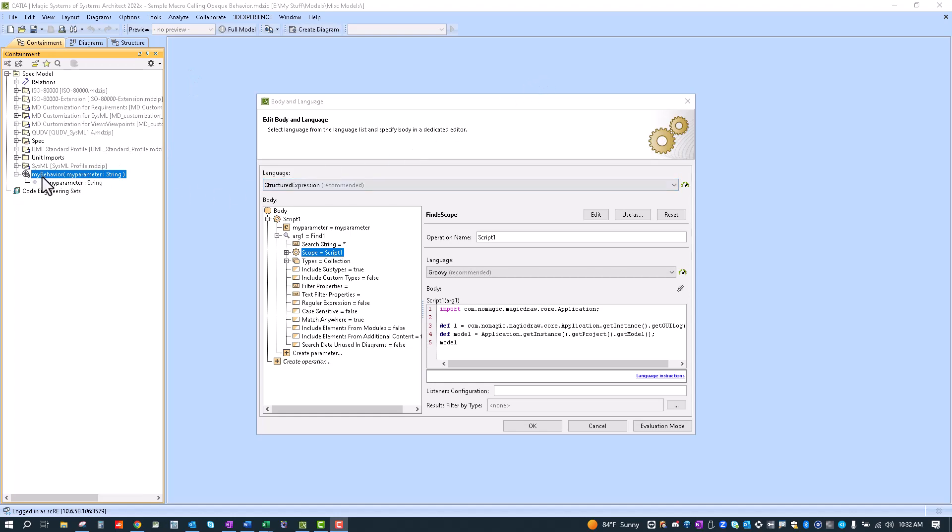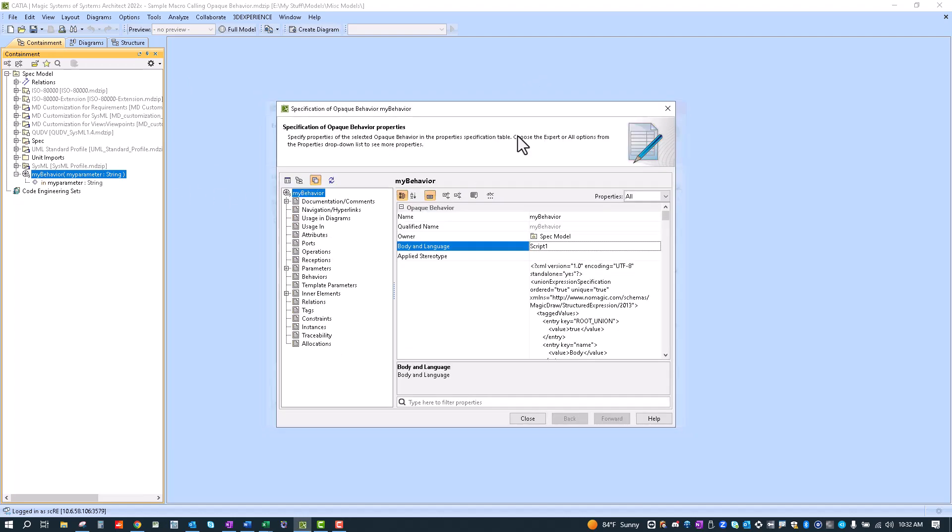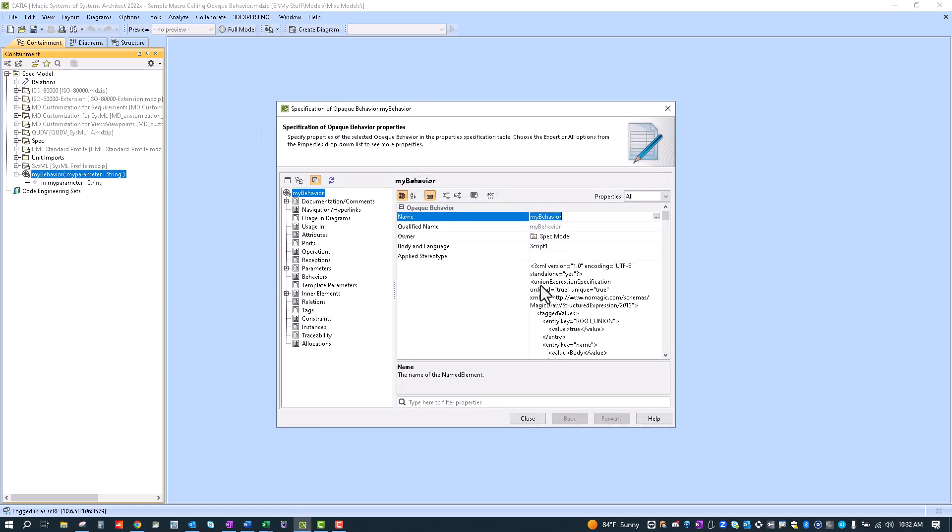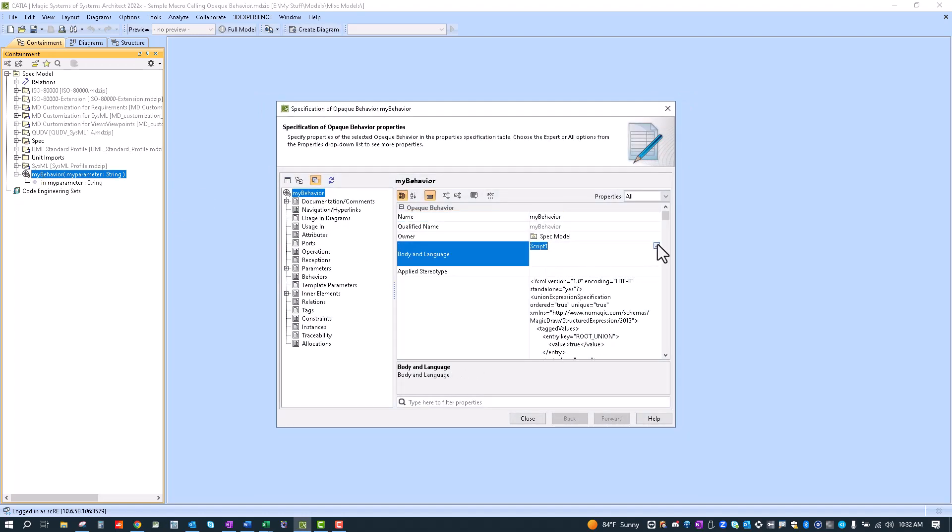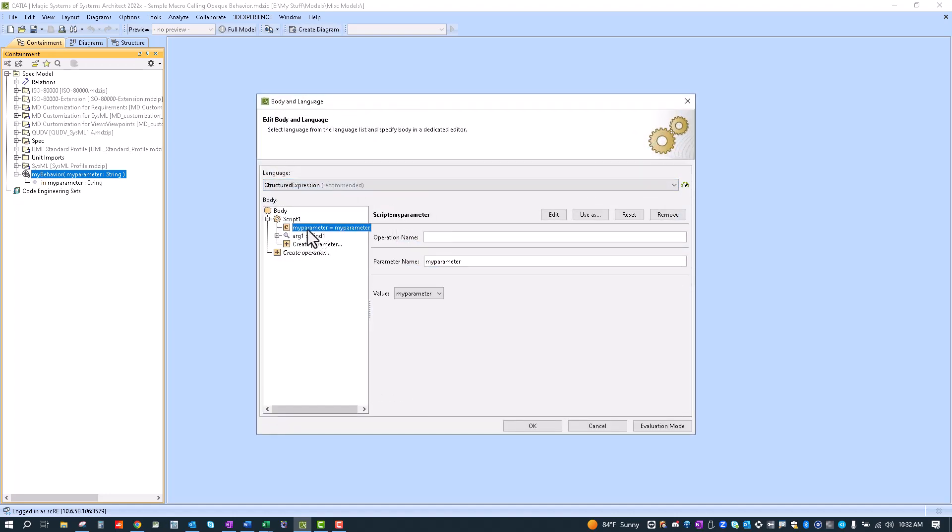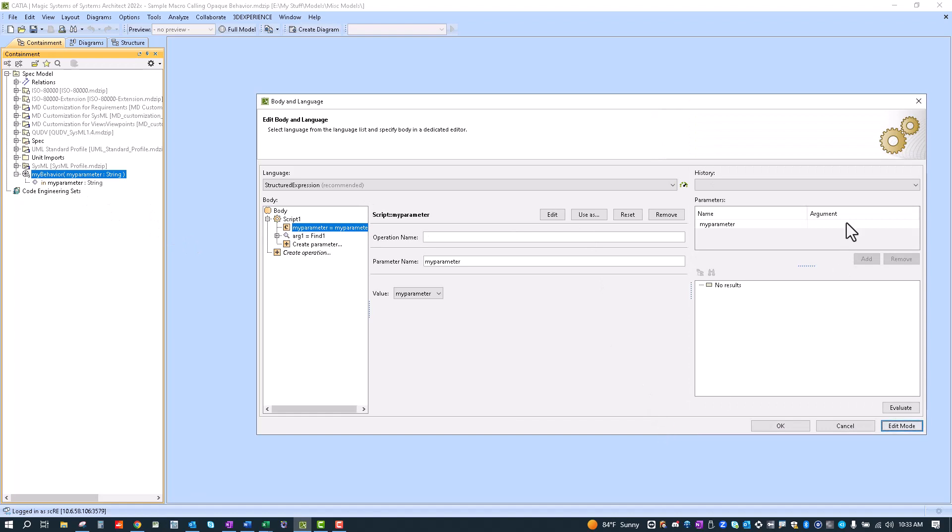I have a little script here using structured expression and inside that script we have my parameter and we set the value to my parameter so that it pulls in the string here so that you can manipulate this using the macro or you can also in evaluation mode you can set the argument here.